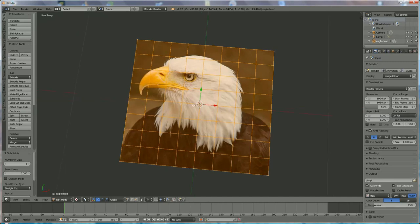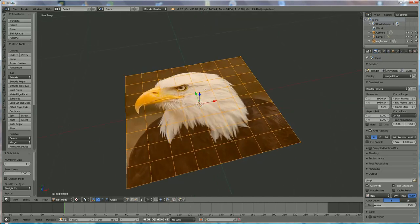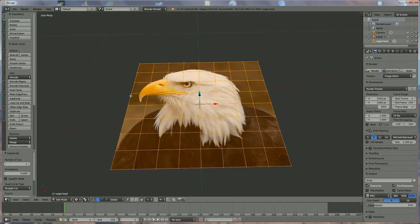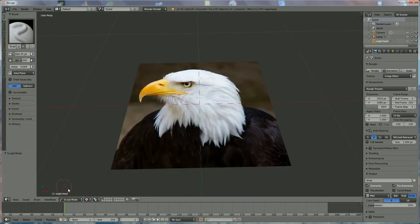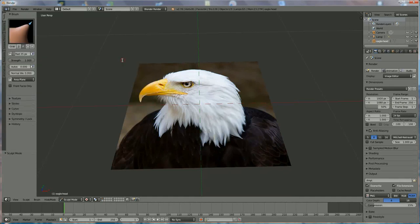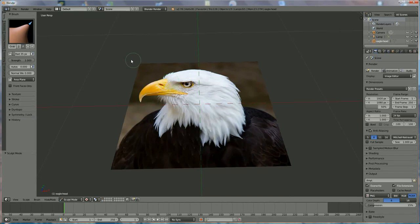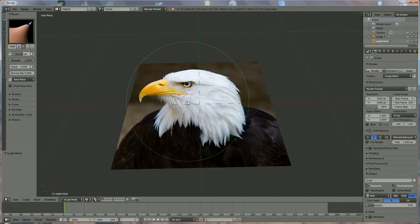And now we go into Sculpt Mode because that's the one I'm going to use. And we go to use the Grab functionality. It's very important that the diameter of your green circle is the diameter of your brush.